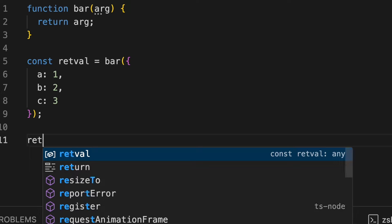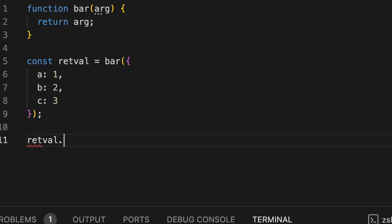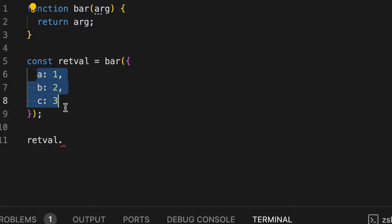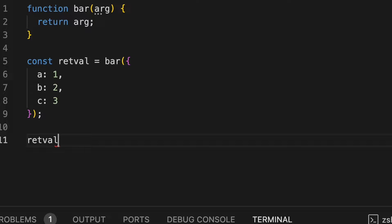I've created a function called bar which takes an argument called arg and returns that argument as is. Now if I simply do retval dot, I do not get any suggestions. What I need here is that since I'm returning the same object as is, I want a, b, c as suggestions which I'm not getting here.